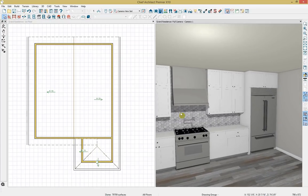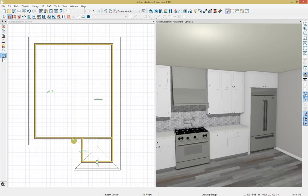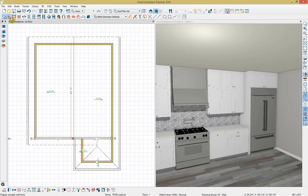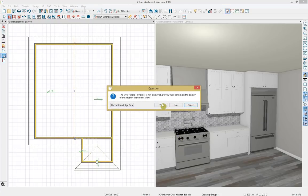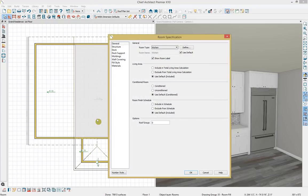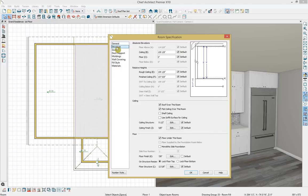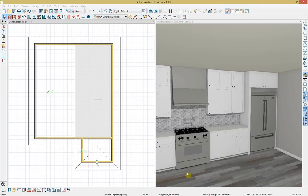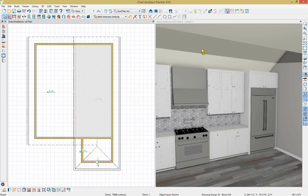I'm going to have a flat ceiling on one part and vault the other. I'll use the wall tools to place a room divider, turn its layer on, and center it within the room. Then I'll double click to open the adjacent room's specification dialog, drop down to the structure panel, and deselect the flat ceiling option. Clicking OK, we now have a nice vault on one side of the kitchen while the other side remains flat.